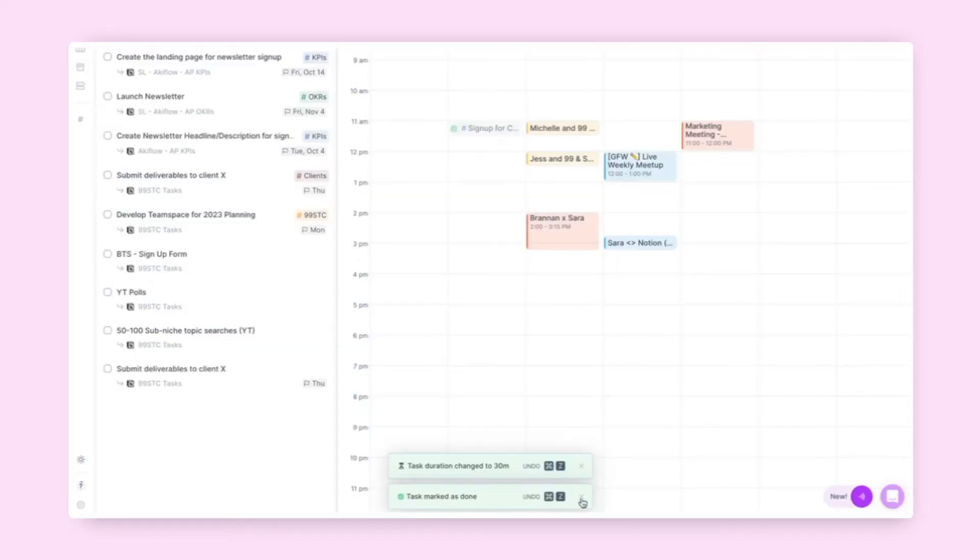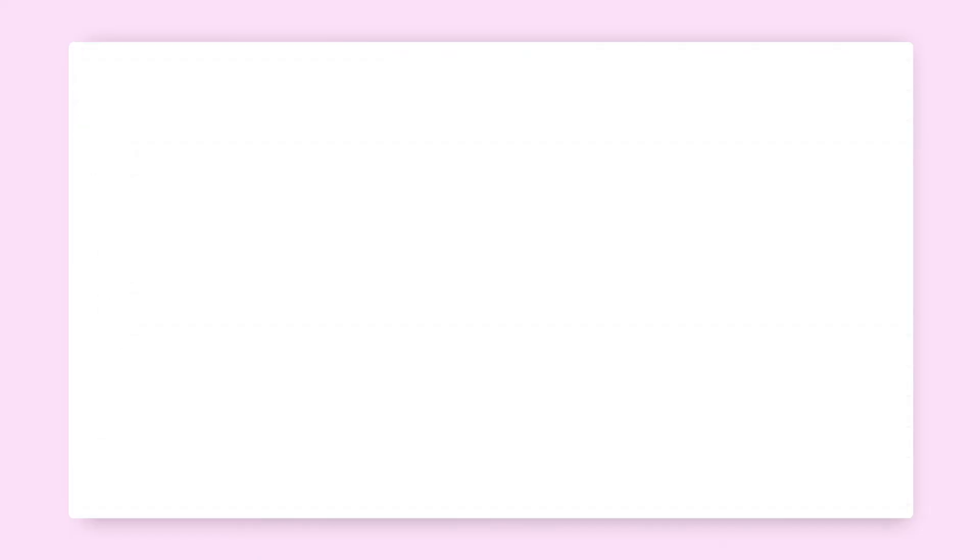The final piece is to test this integration by marking a task as complete. In doing so, you can see that instantly the status on the task has been updated to completed. You can set this integration up with any database in Notion, whether it's tasks, goals, or meeting notes. As long as the actual page type is a database, the sync will be successful.